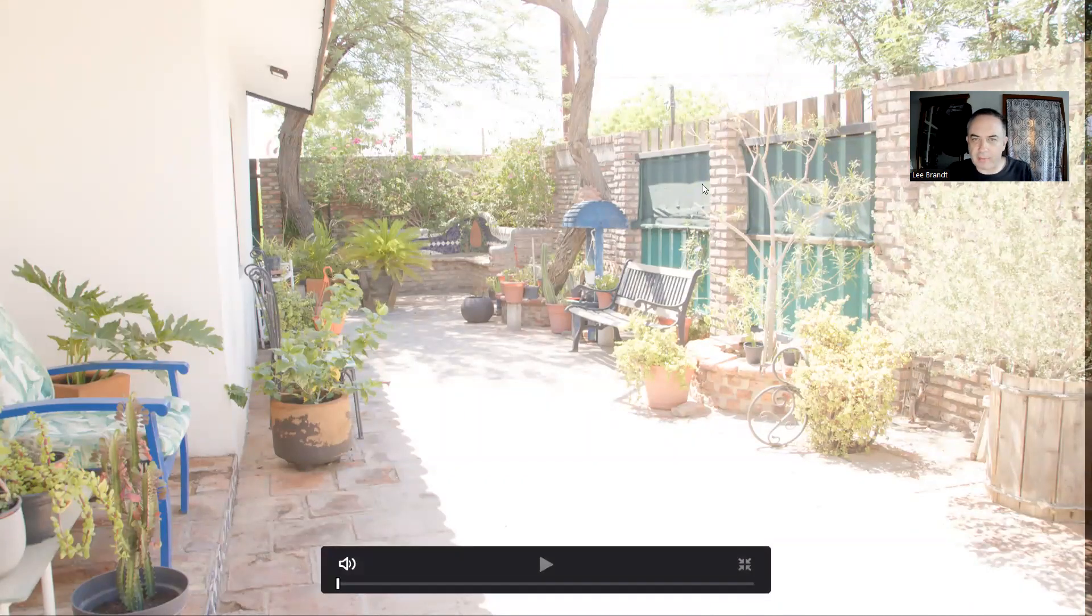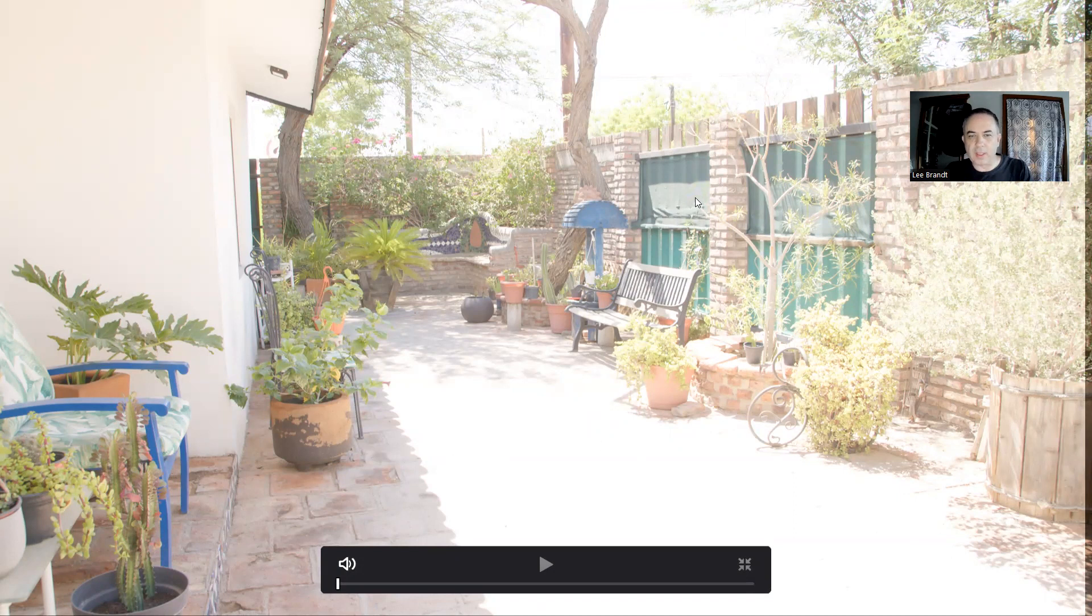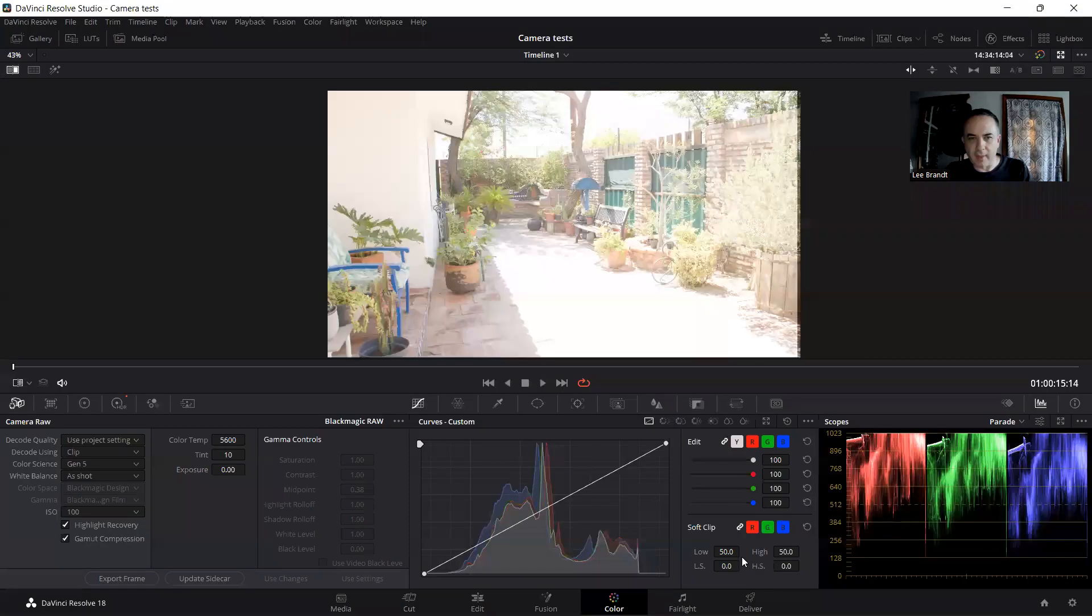With obviously portions like the sky and the tiles on the ground are way overexposed. So it's more than just six stops on certain portions.